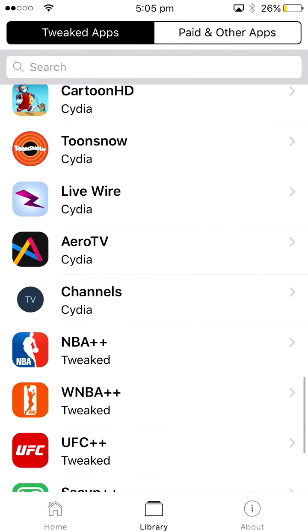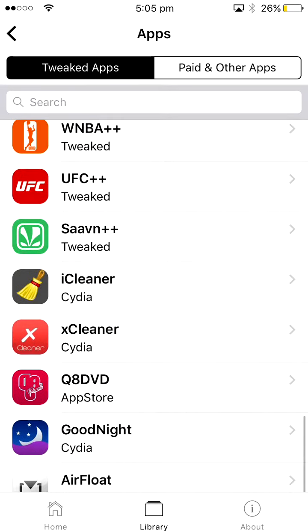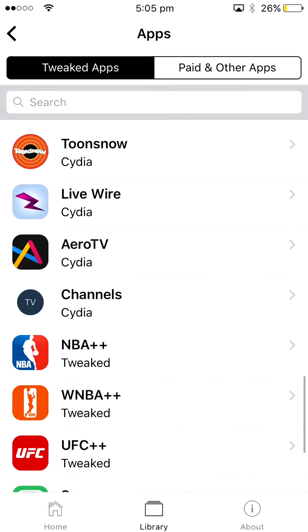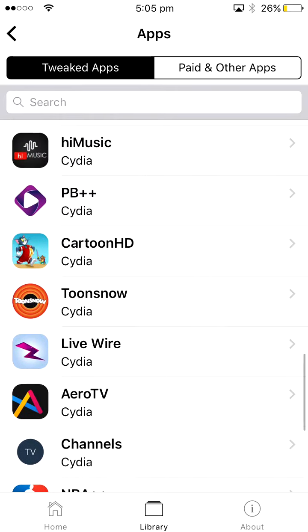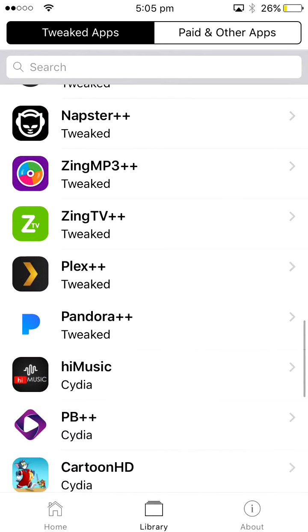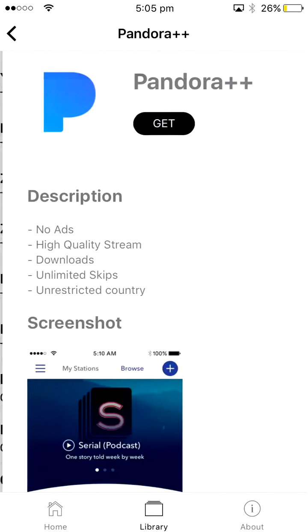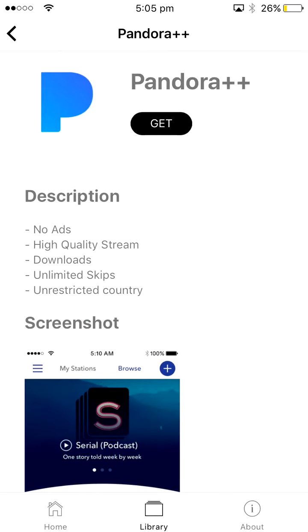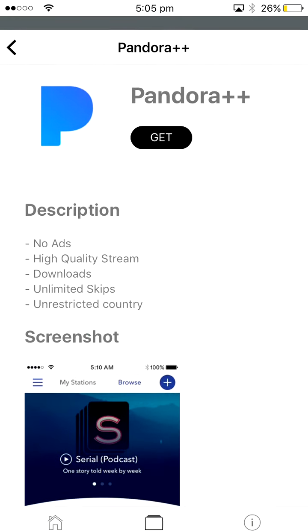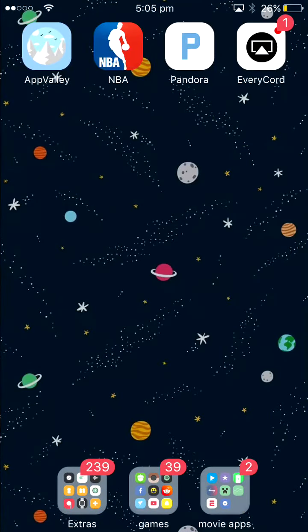So you go into AppValley, then you go into Library Apps and you scroll down, not all the way but just about, and then you get to Pandora Plus Plus. You tap Get. I'm not gonna get it because I already got it, but yeah, so you go in here.